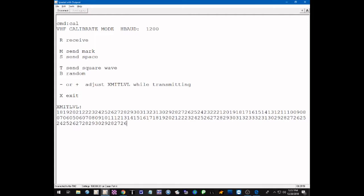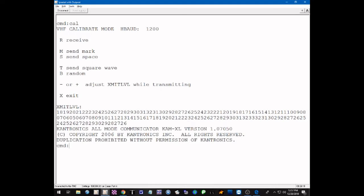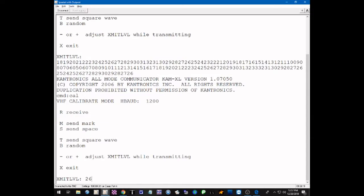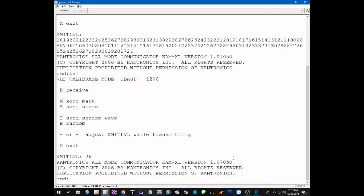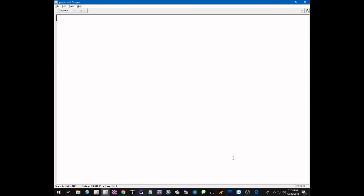We're going to make a note of that — jot down VHF, the level is now set at 26. Then we use X to do a soft reset and get the sign-on message. If we go back into calibration mode again, it will show us at the bottom that the transmit level on VHF is now at 26 — that's where we left it when we made the adjustment. Let's exit, do a soft reset, and get set up to adjust the transmit level on HF.